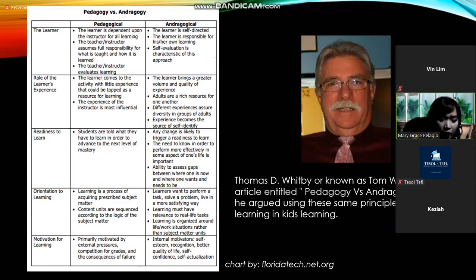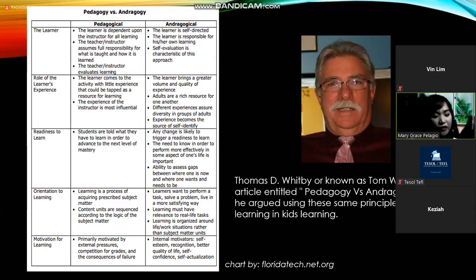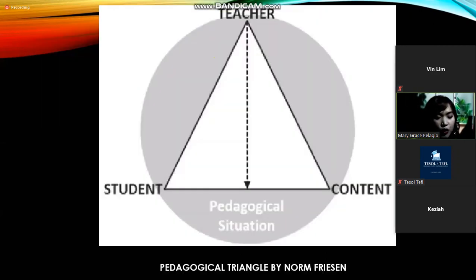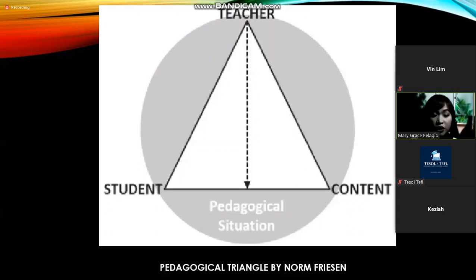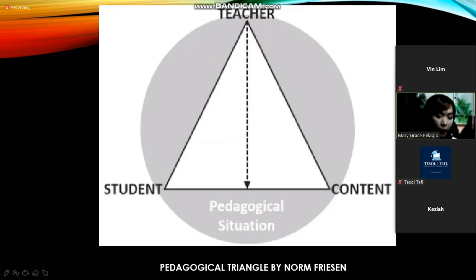We have here the pedagogical triangle, which represents the teacher-student-content relationship. There will be no teacher if there is no student, and for the teaching-learning process to continue, there must be content or a topic for the teacher to discuss and the student to react to. The circular illustration represents the pedagogical situation, wherein the teacher thinks of ways to nurture the student and how these activities will continue day by day.